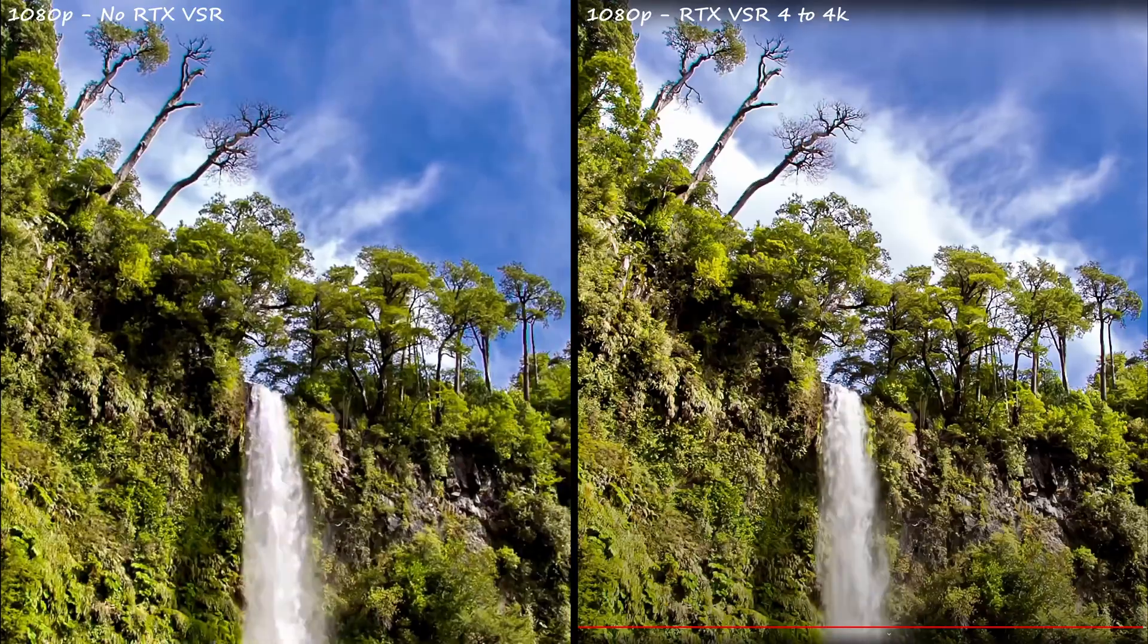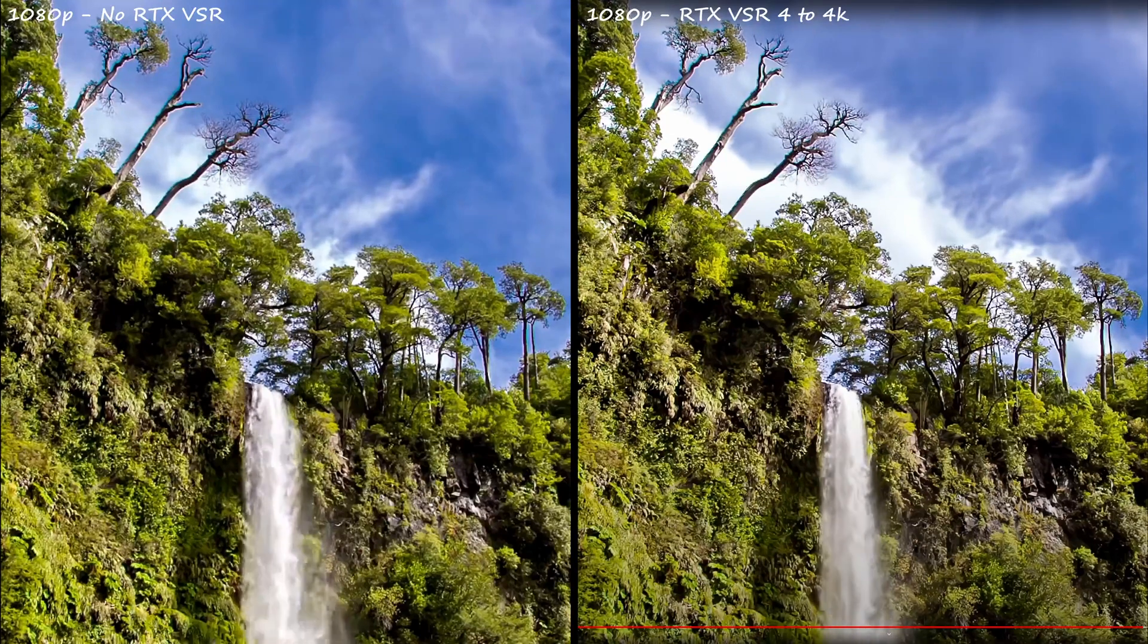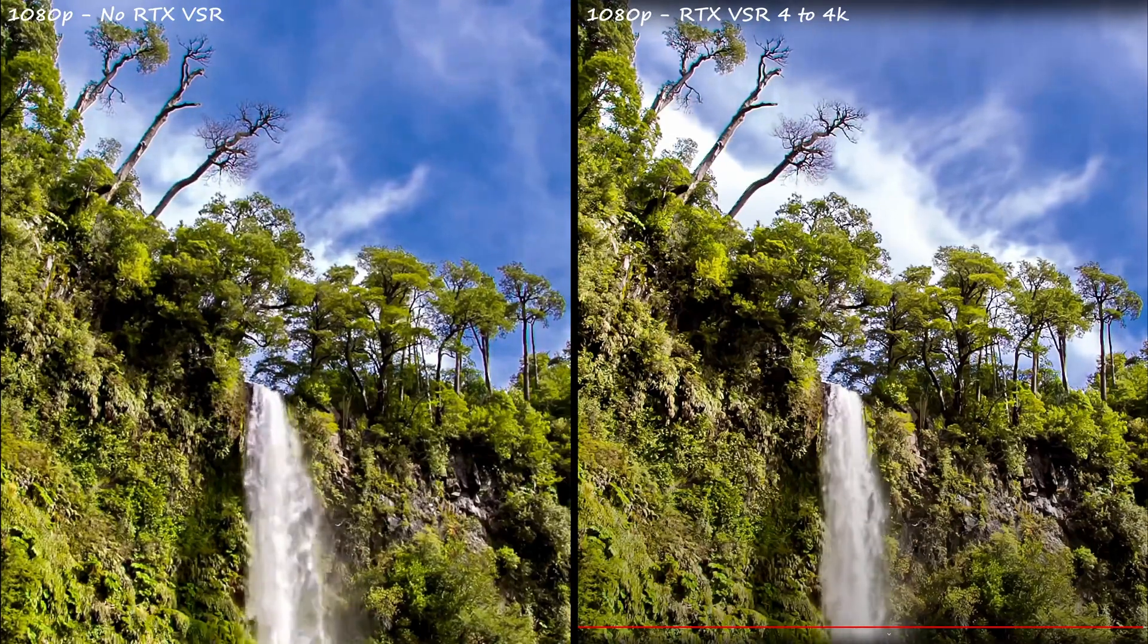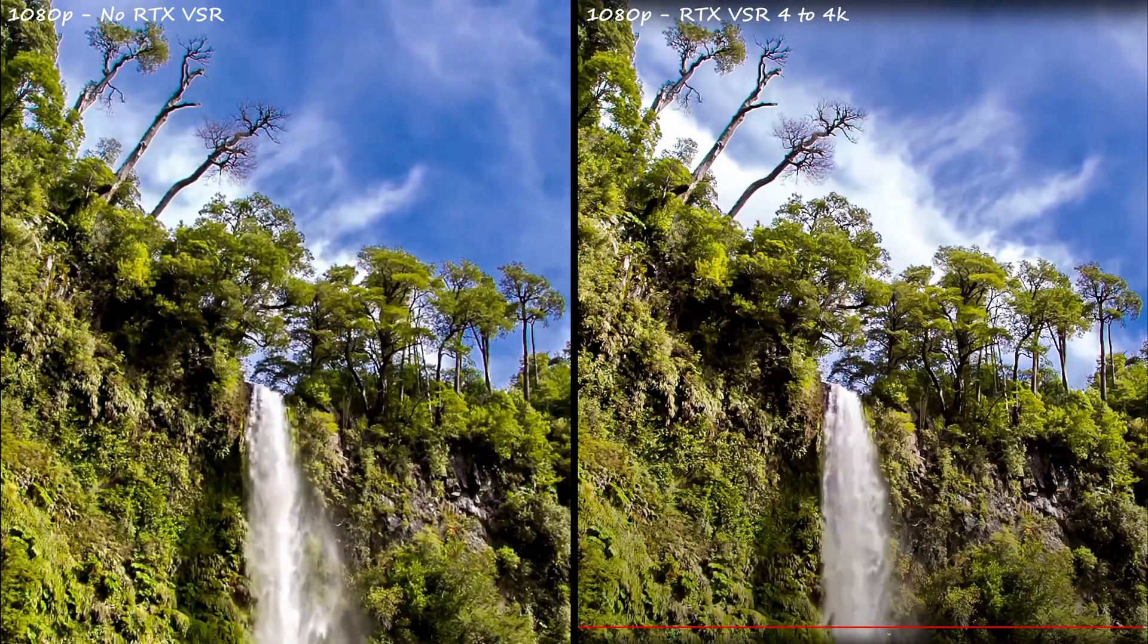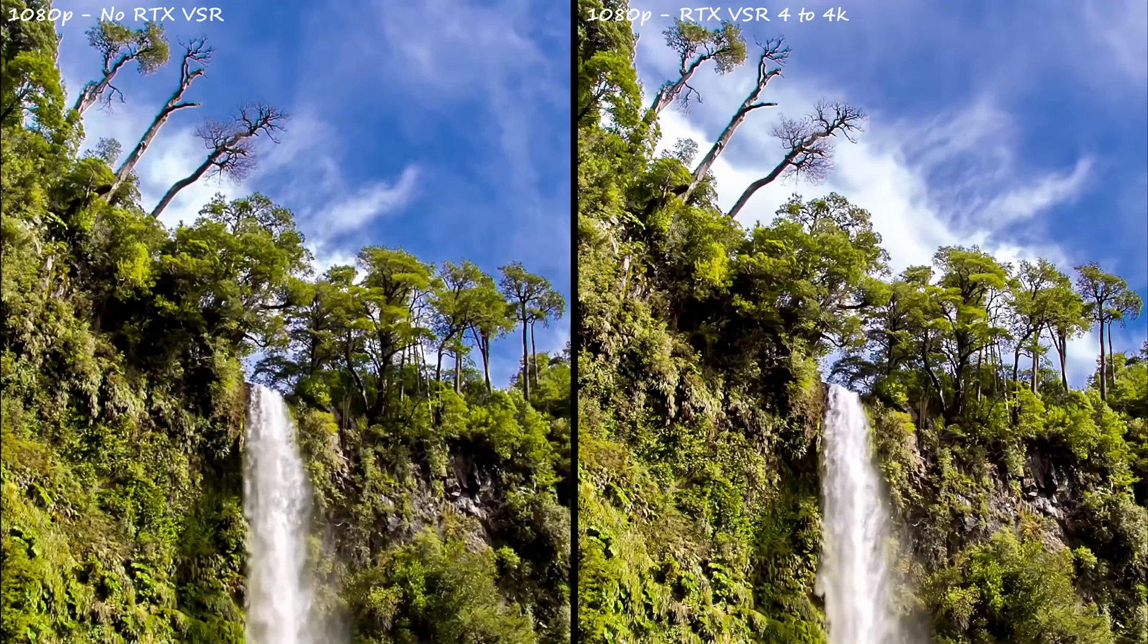So here's a couple of examples with what the footage looks like at 1080p without RTX VSR on and with VSR on.